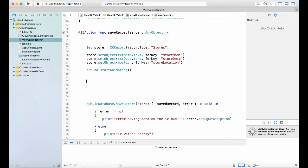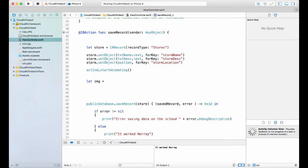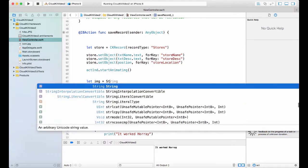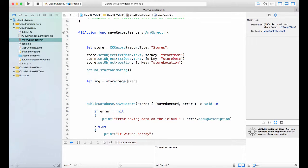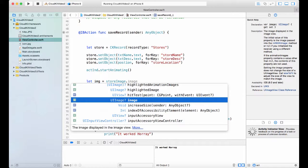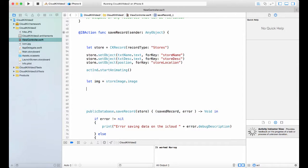I have an image already. I need to get the reference to an image, so I'm going to say let image equal storeImage. This is the outlet that we have already in the storyboard. ViewController, storeImage.image. That will give you the image, right?